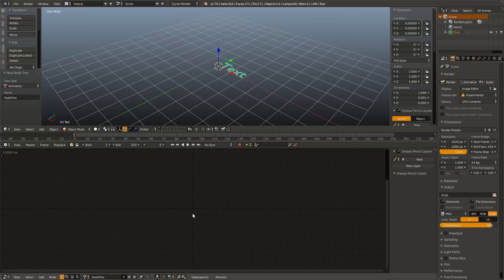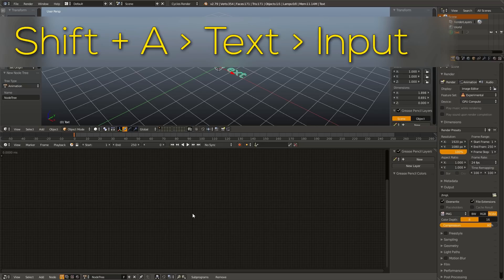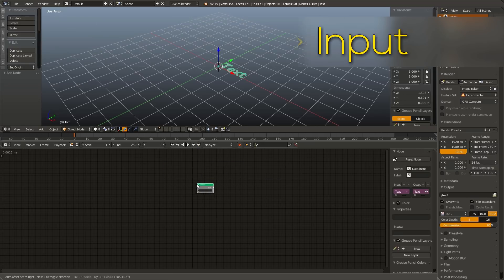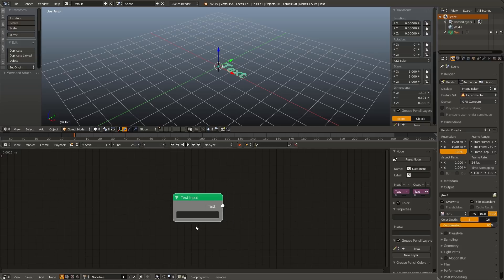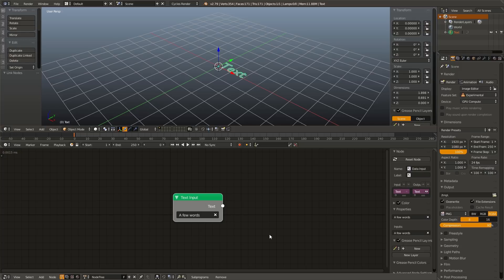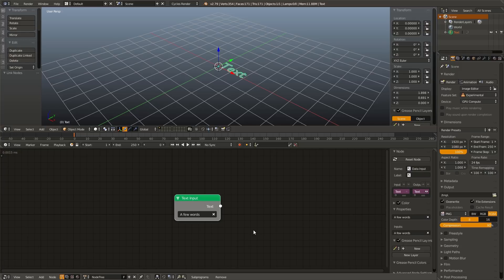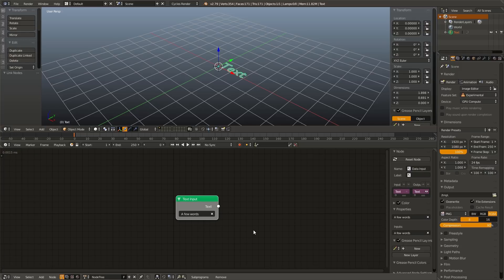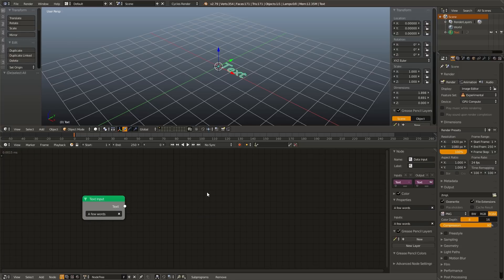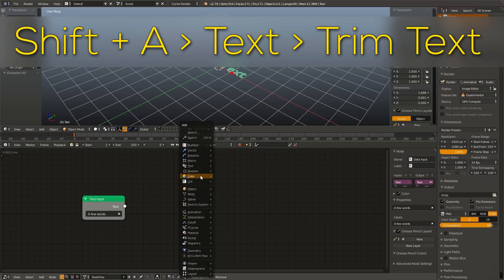Add in a new node tree, and we are going to add in a text input by hitting Shift A, going up to text, and adding in an input node. Now we can enter in whatever we want here. So I'm going to say a few words. There we go. And now this is outputting a white Animation Nodes text output. Now we need a way to control this text. So I'm going to drag this over, hit Shift A, go up to text, and add in a trim text node.